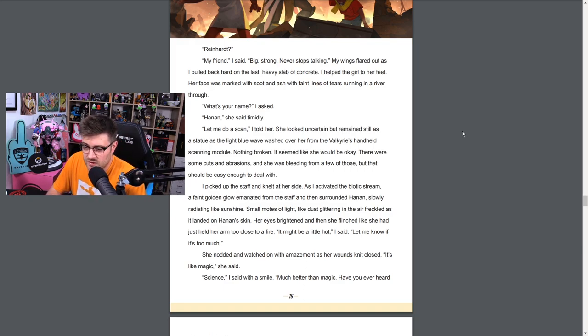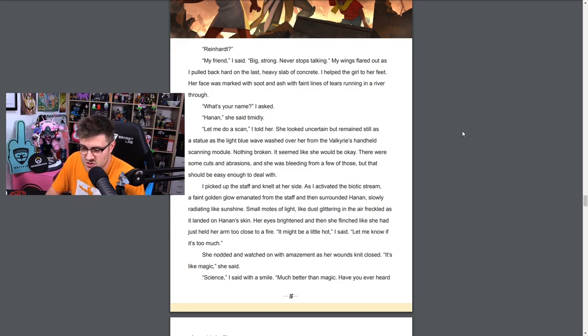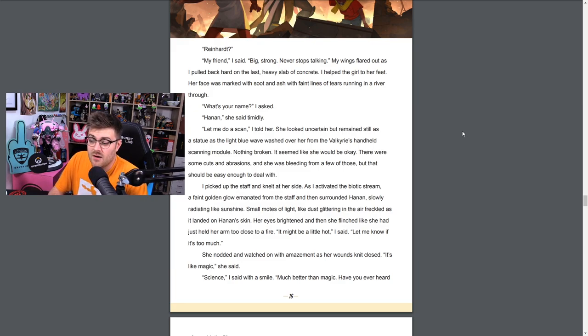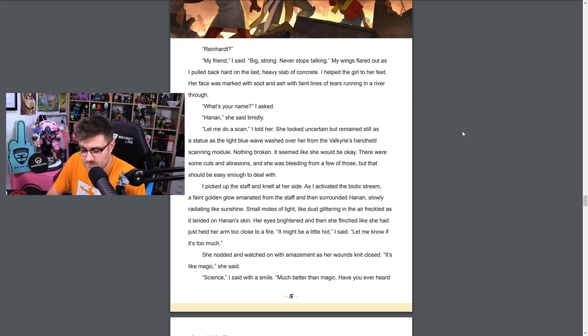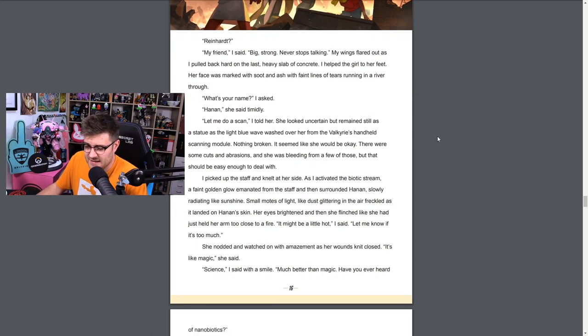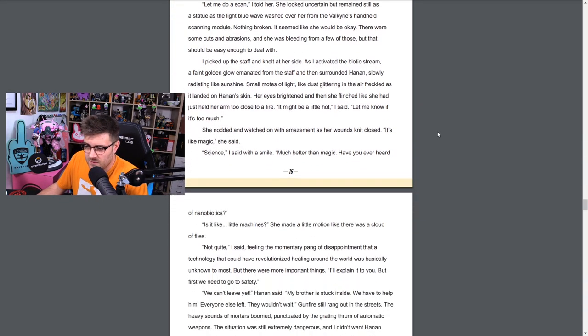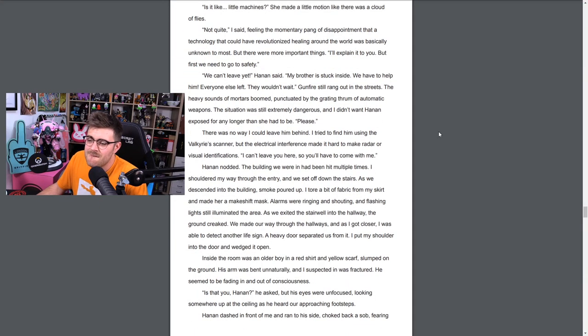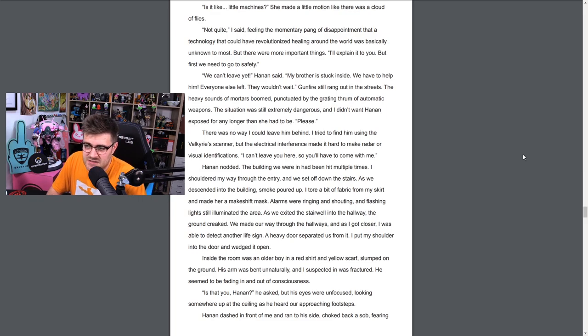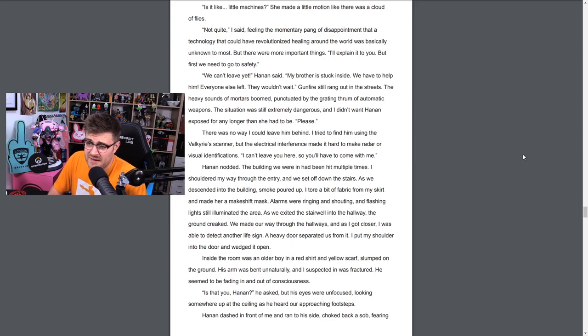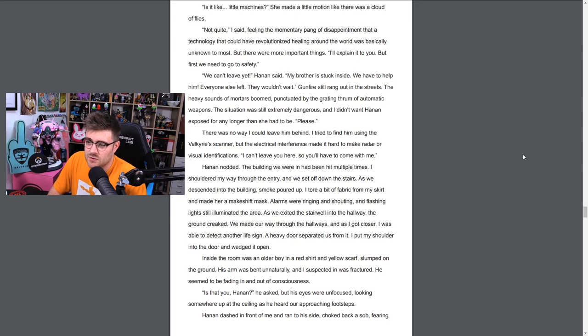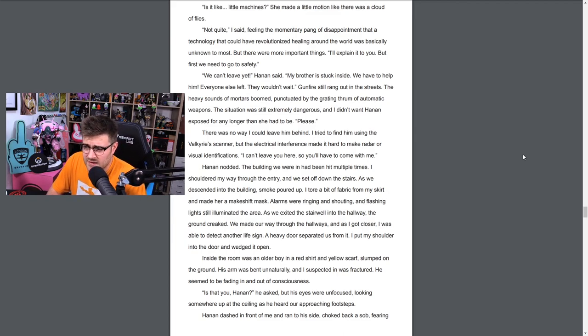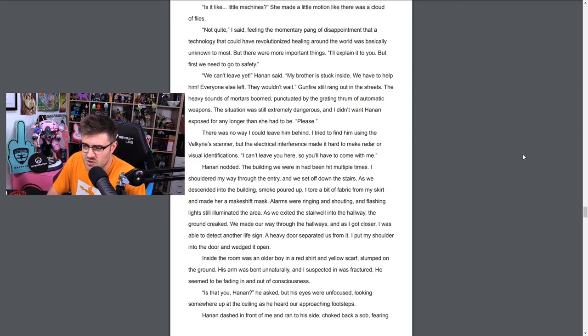I grunted as I pulled back the slab of the wall and flung it to the side. I wish Reinhardt was here. And again some awesome art. Reinhardt, my friend, I said. Big, strong, never stops talking. My wings flared out as I pulled back hard on the last heavy slab of concrete. I helped the girl to her feet. Her face was marked with soot and ash with faint lines and tears running in a river through. What's your name? I asked. Hanan, she said timidly. Let me do a scan, I told her. She looked uncertain but remained still as a statue as a light blue wave washed over her from the Valkyrie's handheld scanning module. Nothing broken, it seemed like she would be okay. There were some cuts and abrasions and she was bleeding from a few of those, but that should be easy enough to deal with. I picked up the staff and knelt beside her. As I activated the biotic stream, a faint golden glow emanated from the staff then surrounded Hanan, slowly radiating like sunshine. Small motes of light like dust glittering in the air freckled as it landed on Hanan's skin.